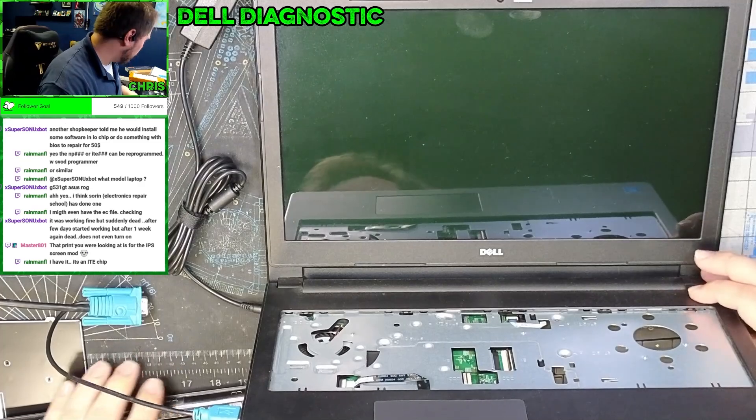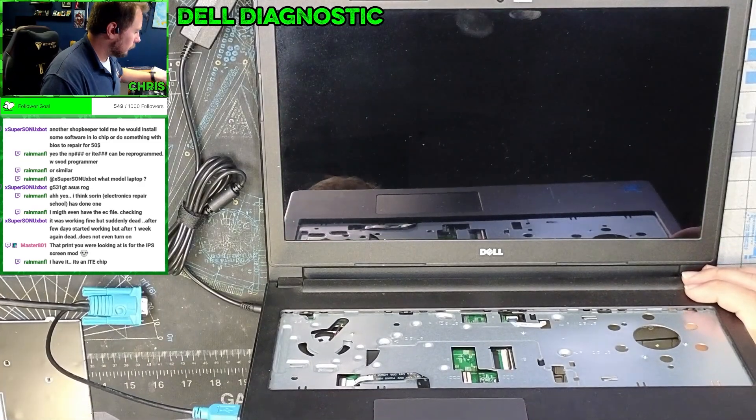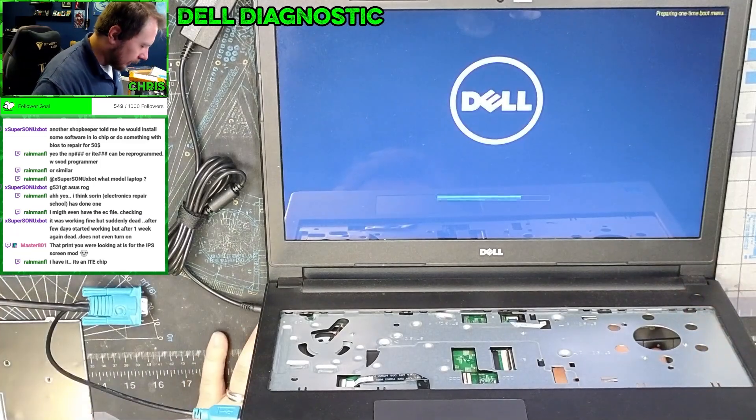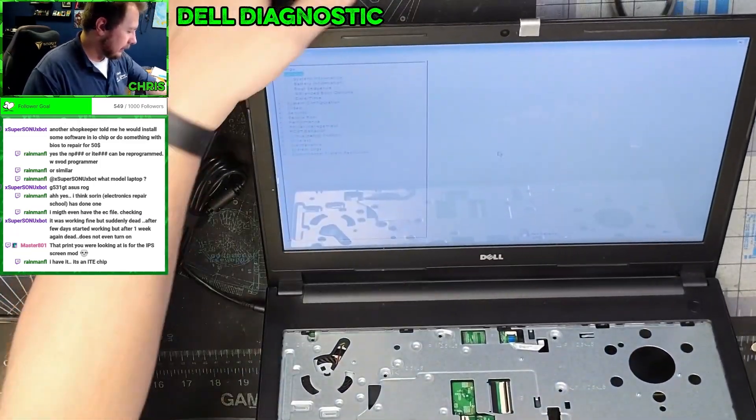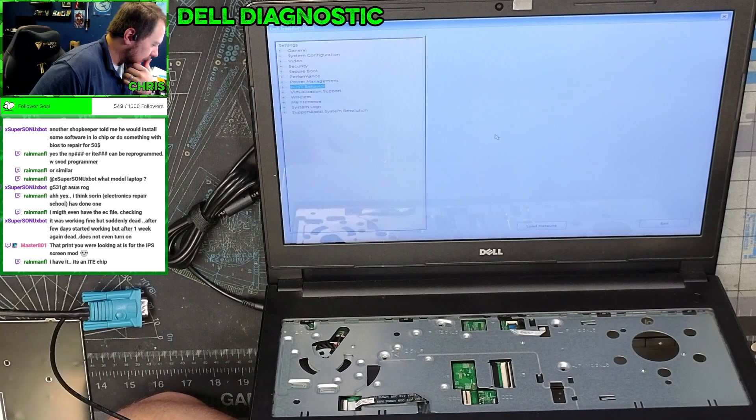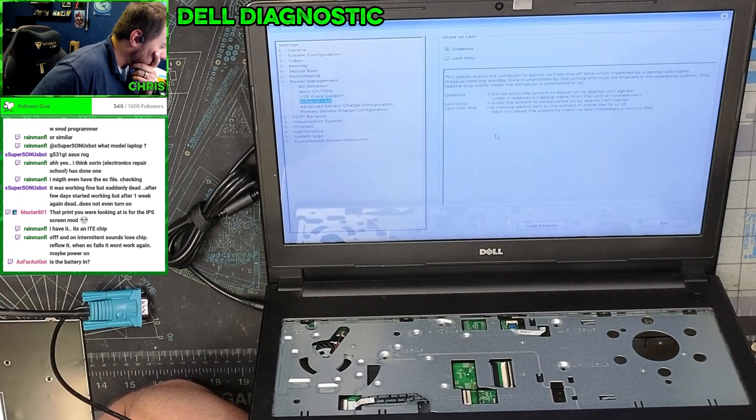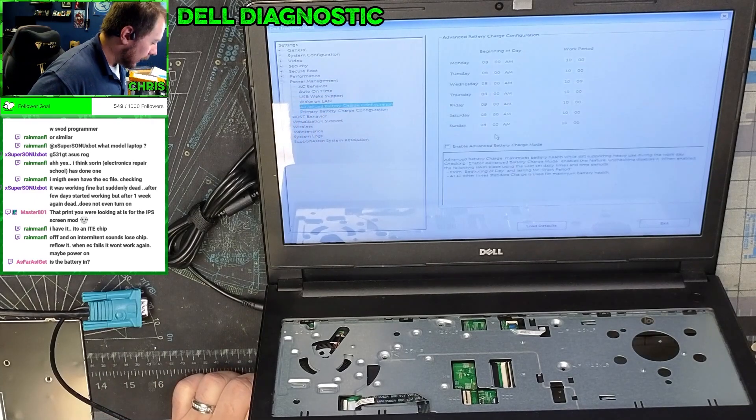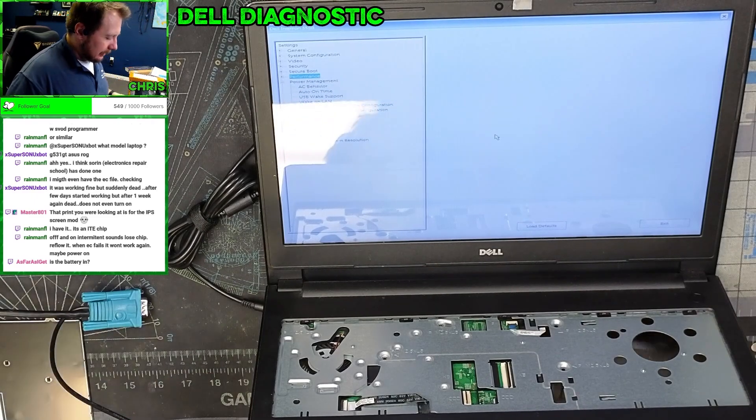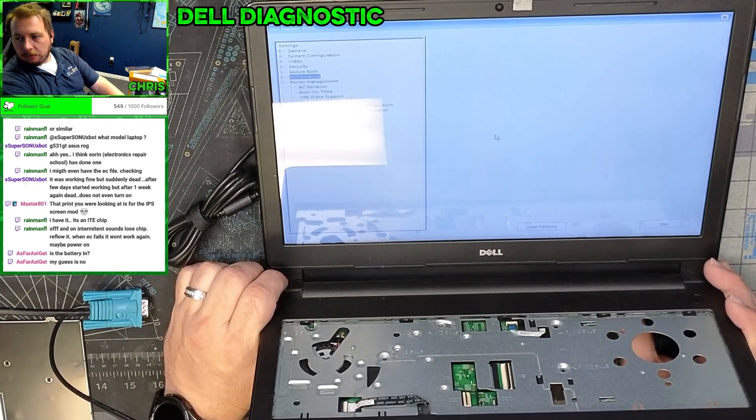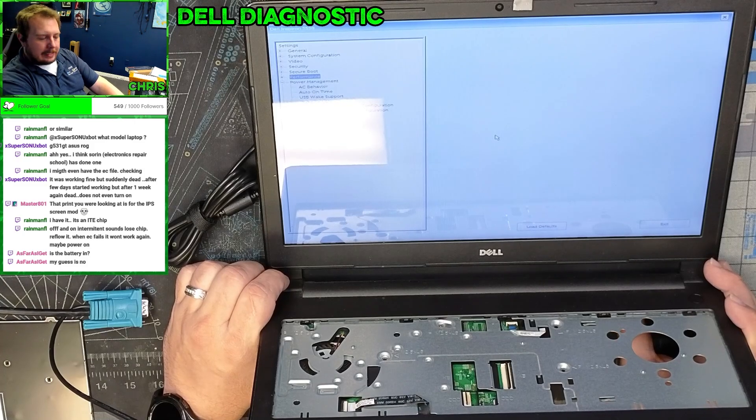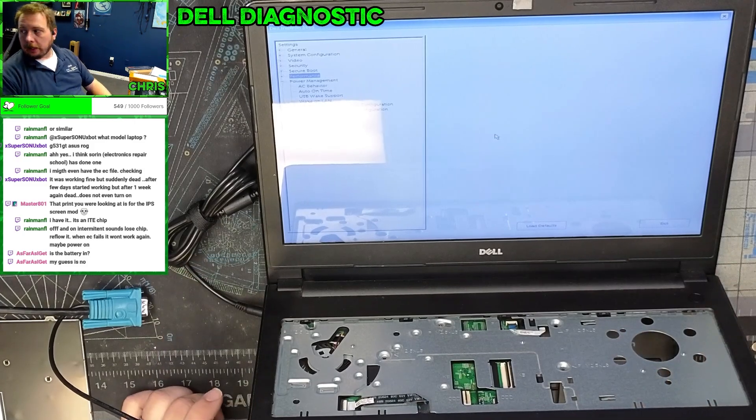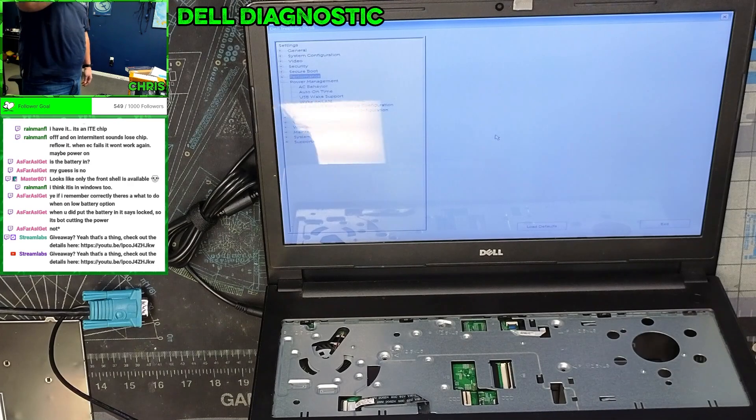All right, let's turn this on without the battery and try to get into the BIOS. I'm curious if under power it's set to wake on AC, USB support, advanced charge... no, nothing like that. So in the BIOS let's see if it does the same thing. It's got to be something in Windows then.